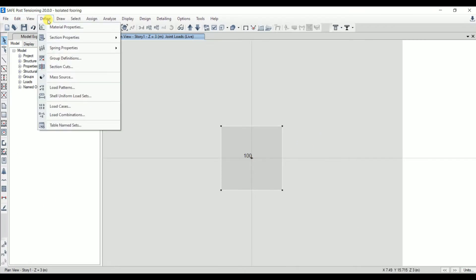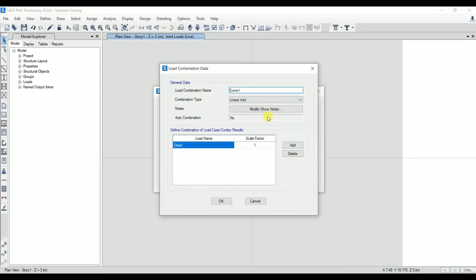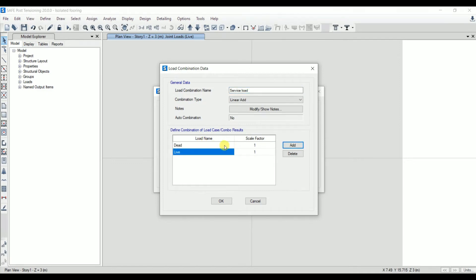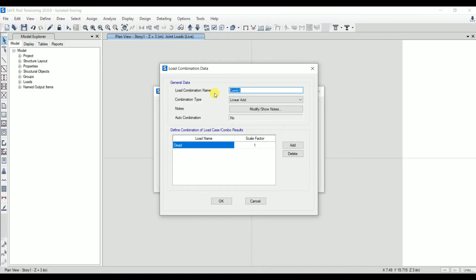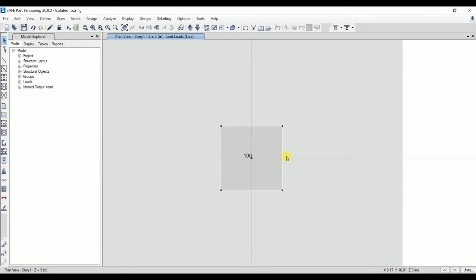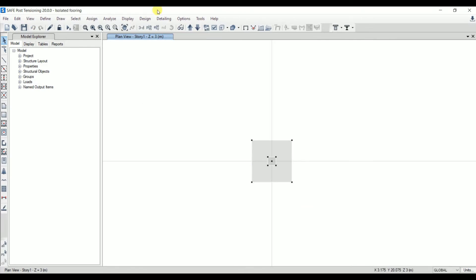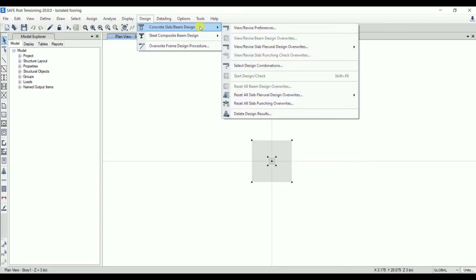Now let's create load combinations. Go to Define > Load Combination > Add New Combo. The first combo is a service load combination (unfactored) with a factor of 1.0 for both dead load and live load — this is used to check deflection. Add another combination as the ultimate (strength limit state) combination with a factor of 1.5 for both dead and live loads. Click OK. Load combinations have been added.